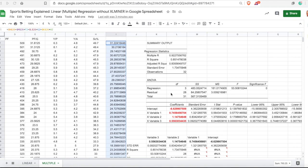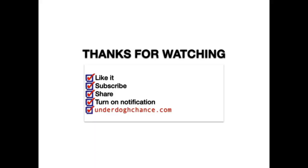I hope this was helpful and I wish you good luck building your own unique sports betting models. Thank you and see you next time!